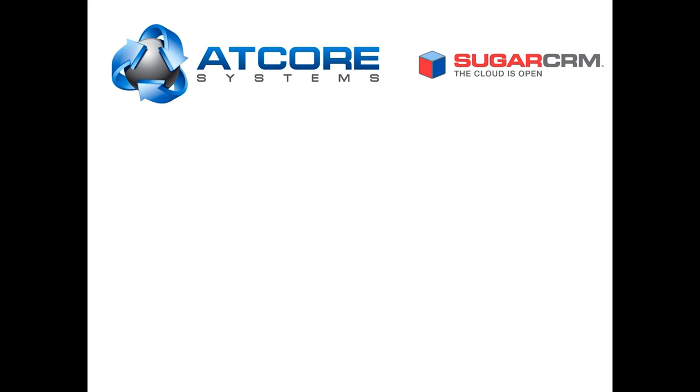Hi, welcome to this installment of SugarCRM tutorials for Atcore Systems. Today, we will look at the search functions within your installation of SugarCRM.